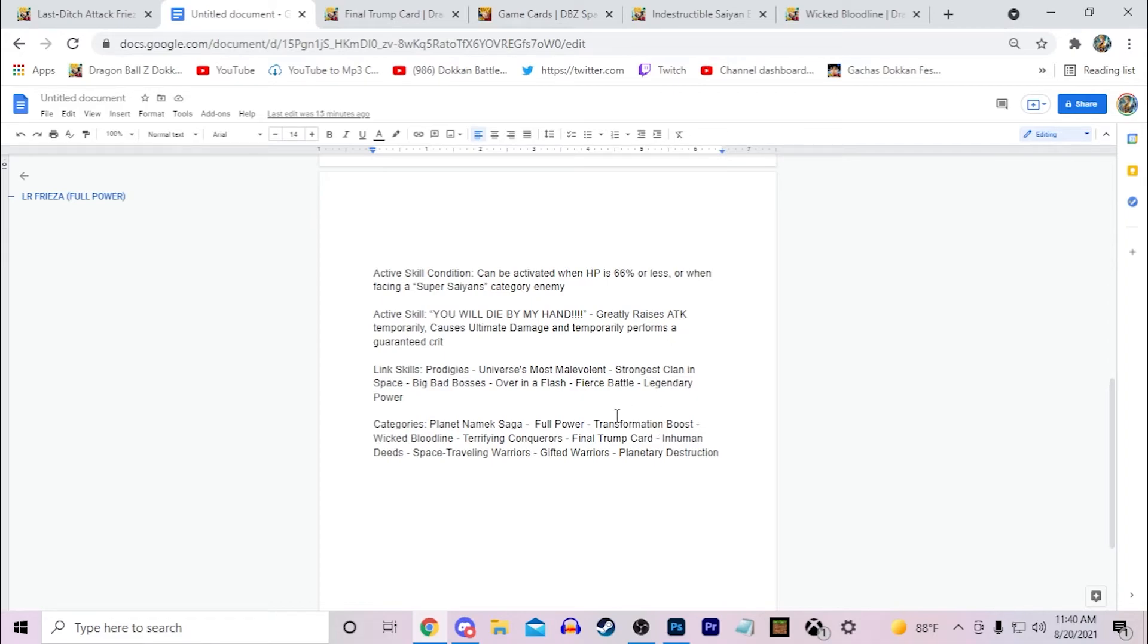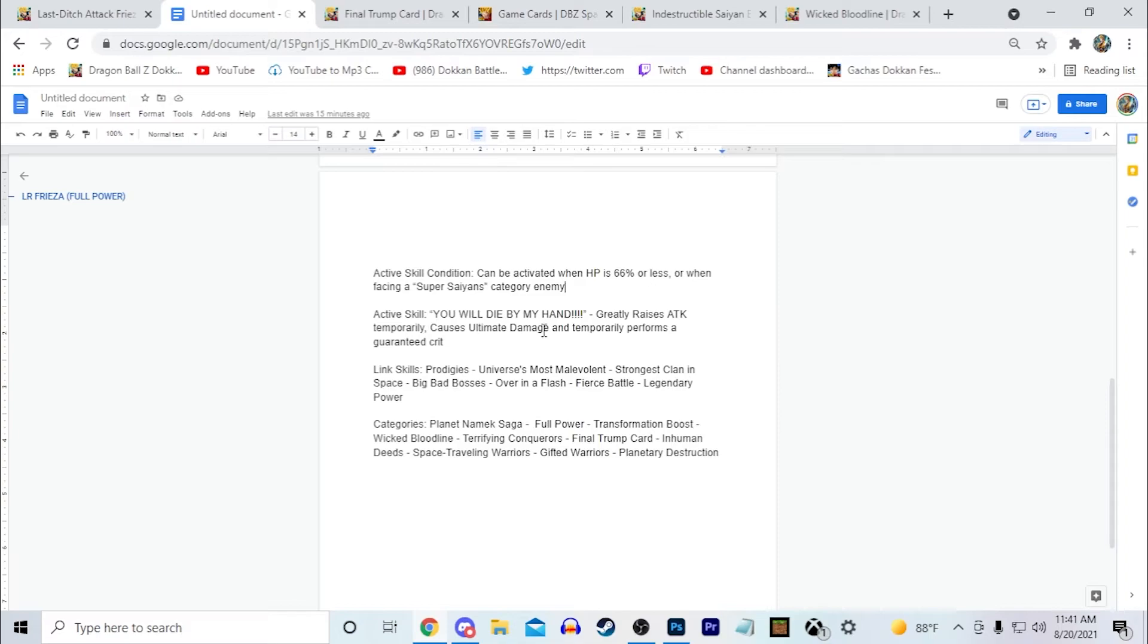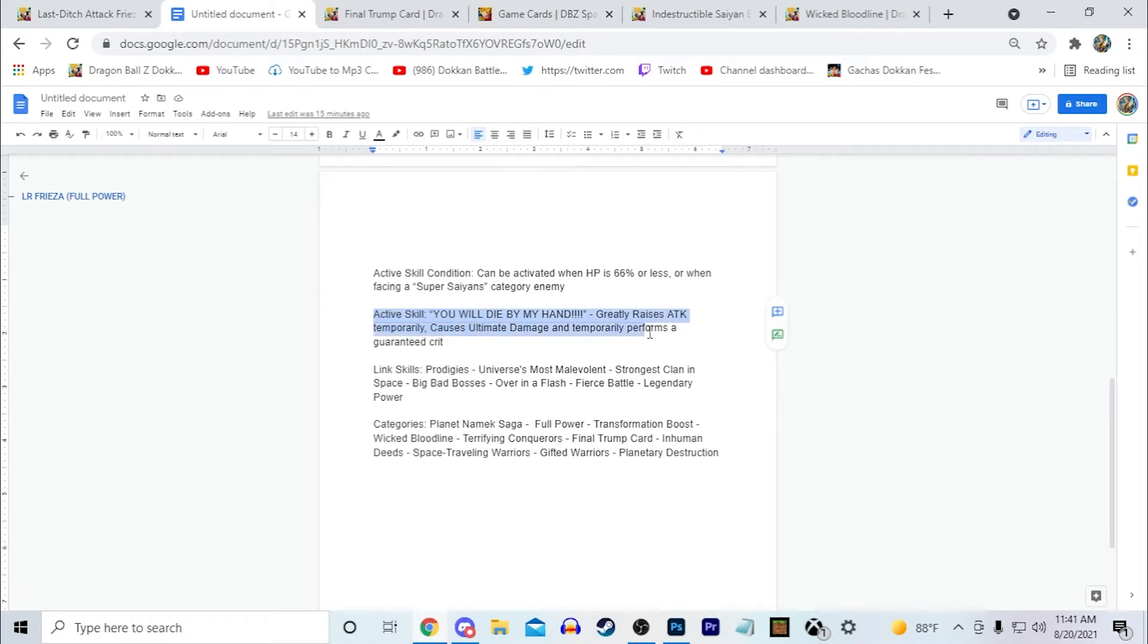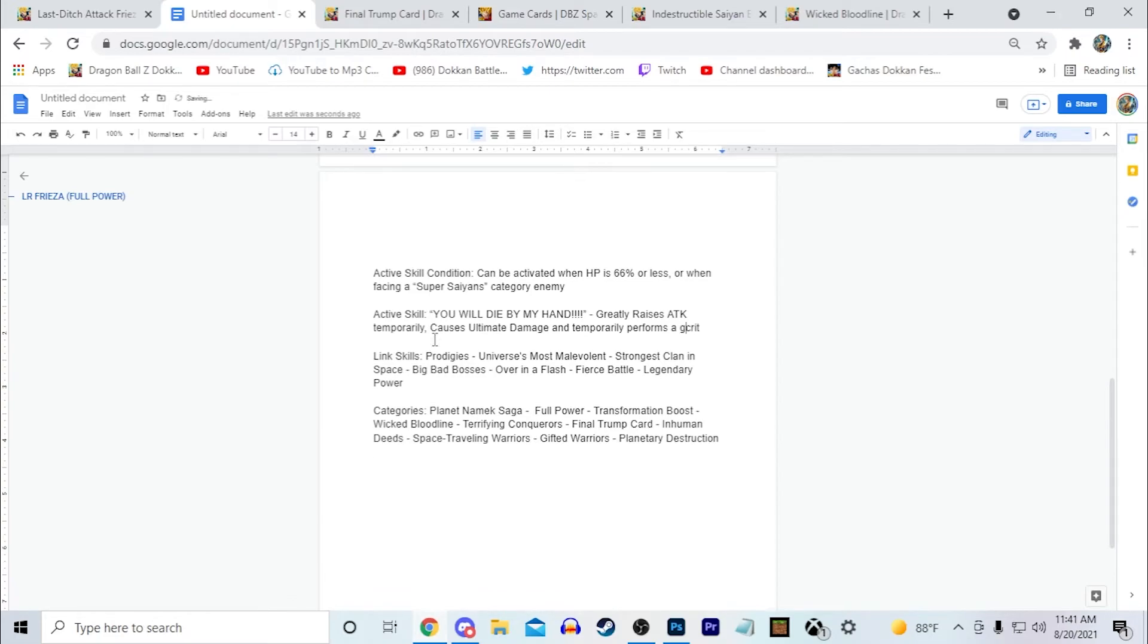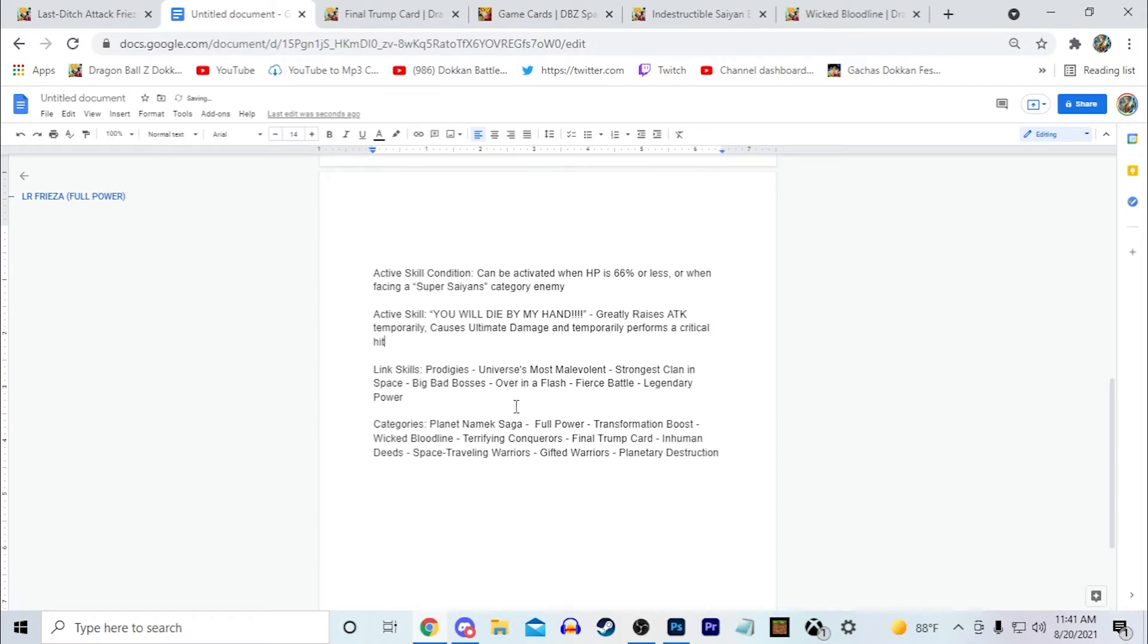His active skill condition can be activated when HP is 66% or less or when he's facing a Super Saiyans category enemy. His active skill: 'You will die by my hand.' He greatly raises attack temporarily, causes ultimate damage, and temporarily performs a guaranteed crit. I should just change this to just temporarily performs a crit because they wouldn't say a guaranteed crit technically, so he just temporarily performs a critical hit. That's better.